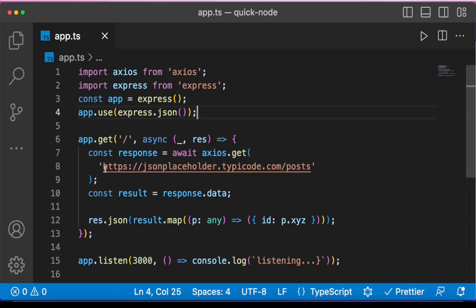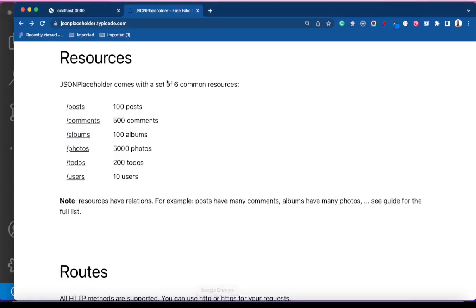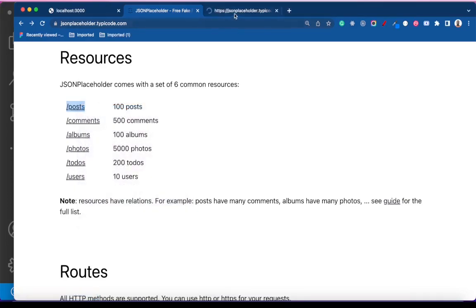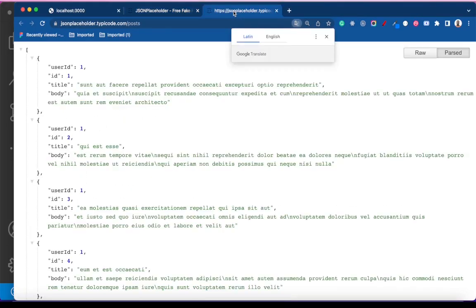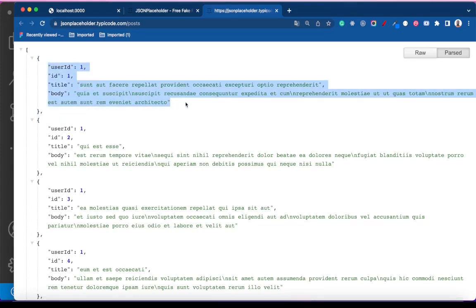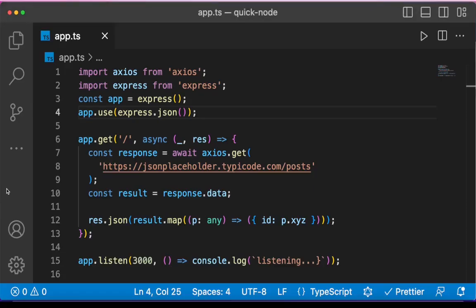The API I'm calling is this JSON placeholder API, the post endpoint. If I open this, you can see what it is returning, array of posts, with individual posts having these properties. So over here,